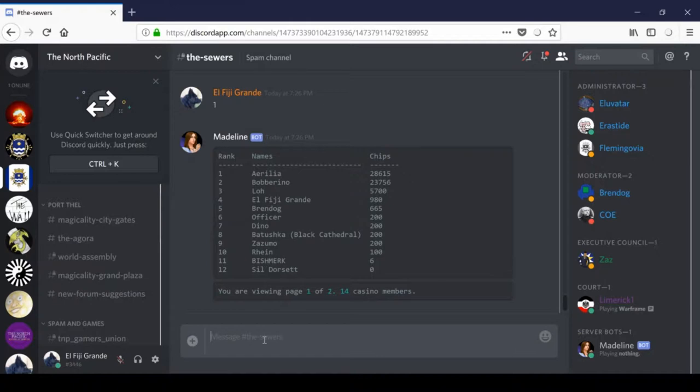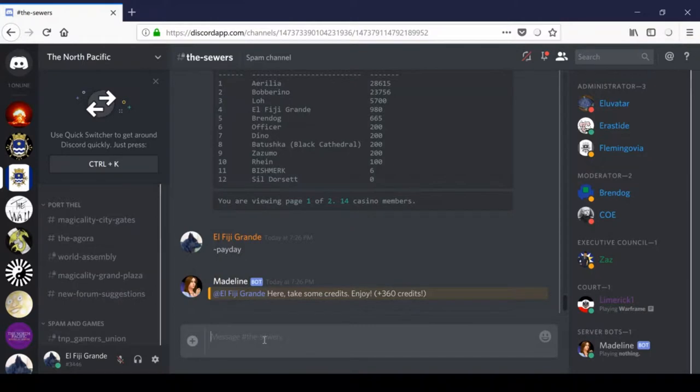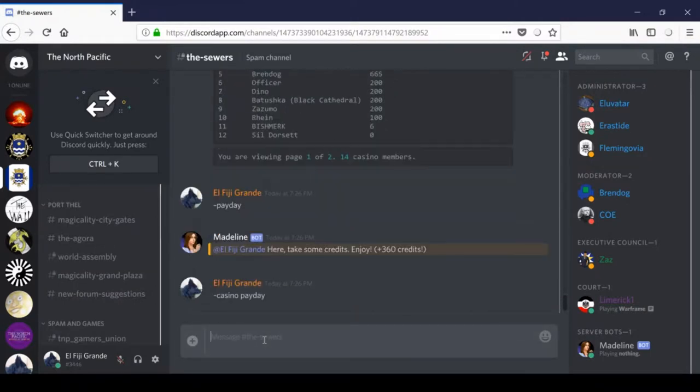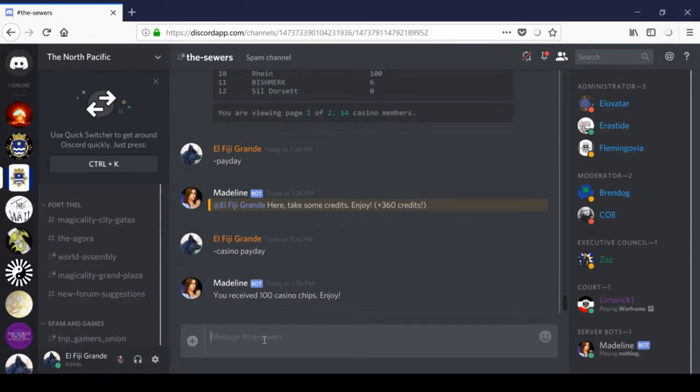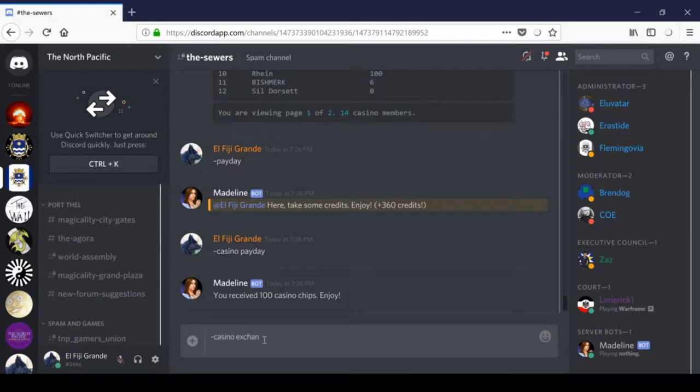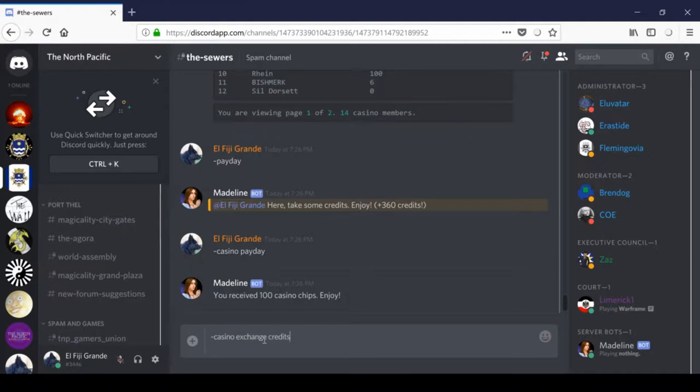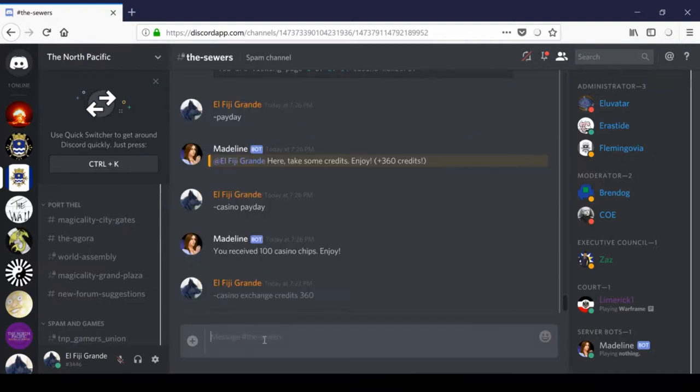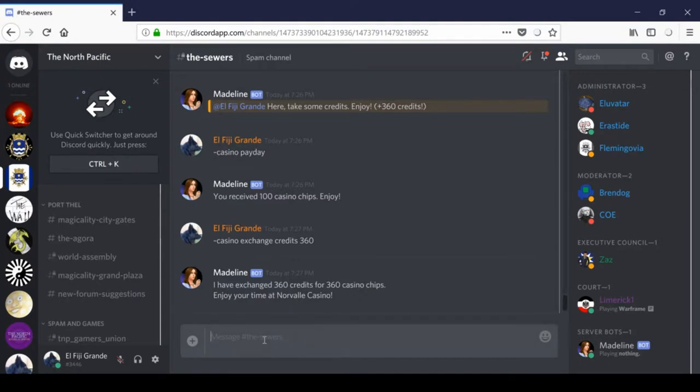So, what you can do is you can type payday, and this will get you 360 credits, and if you say casino payday, you'll get 100 chips. If you want to exchange between the two currencies, well, you can do that. And the way you do that is you type casino exchange, and then you type the type of currency you want to basically sell. So, in this case, I want to get rid of credits. So, I'll type casino exchange credits, and then the number of credits I want to turn into chips, which in this case will be 360, because that's how many I just got. So, now I have even more casino chips, and with casino chips, this is basically the chips that you can gamble to try to get more currency.